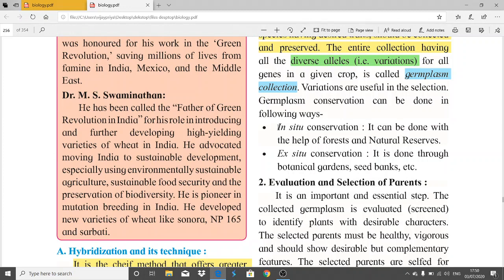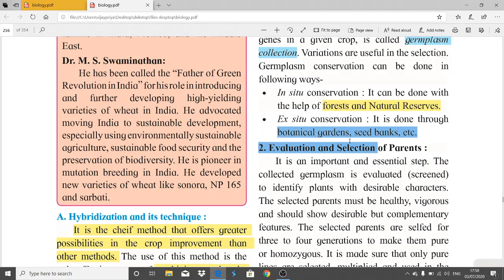Germplasm conservation can be done by two methods. First is in situ conservation, done with the help of forests and natural resources available naturally. Second is ex situ conservation, done by artificial methods such as botanical gardens and seed banks.